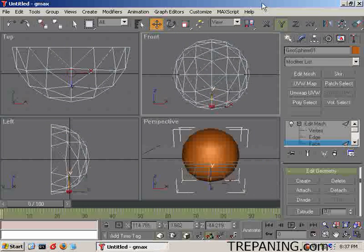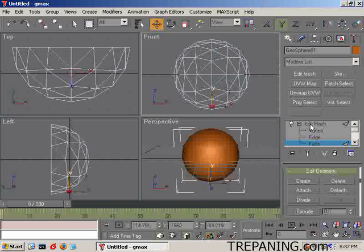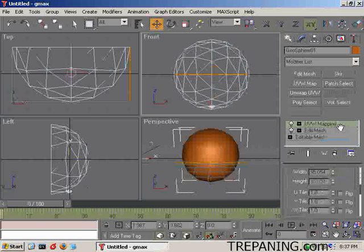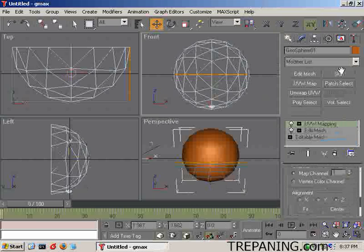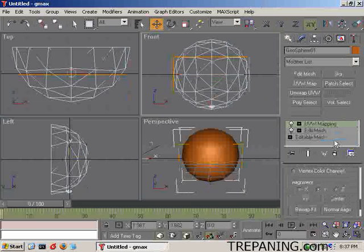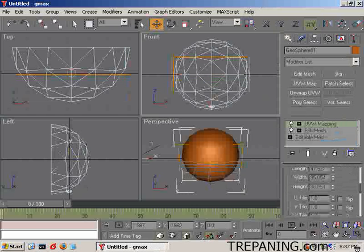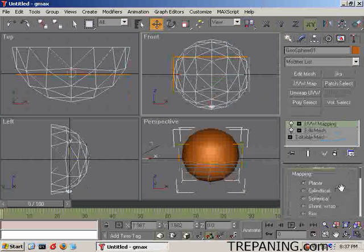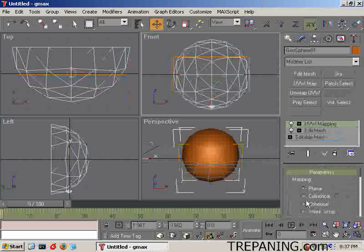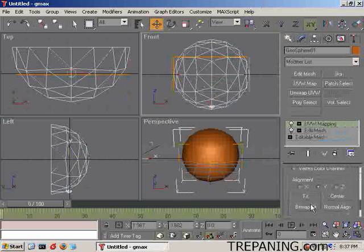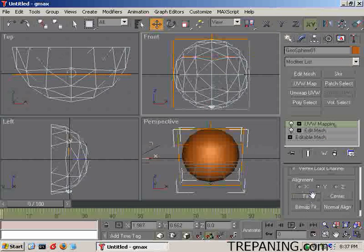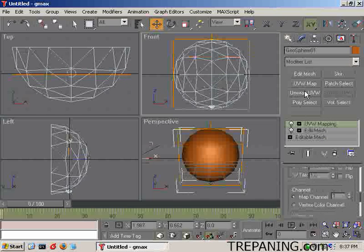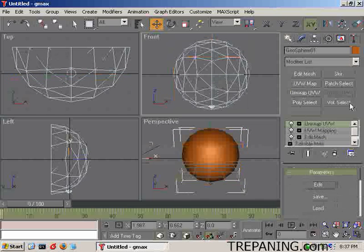And come on down. There it is. With that, we're going to come back up to Editable Mesh and add a UV map to this. It is now on a Z axis. We're going to put it onto a Y, and come on up and make that fit. Now with that fitting in place, we're going to add Unwrap UVW.